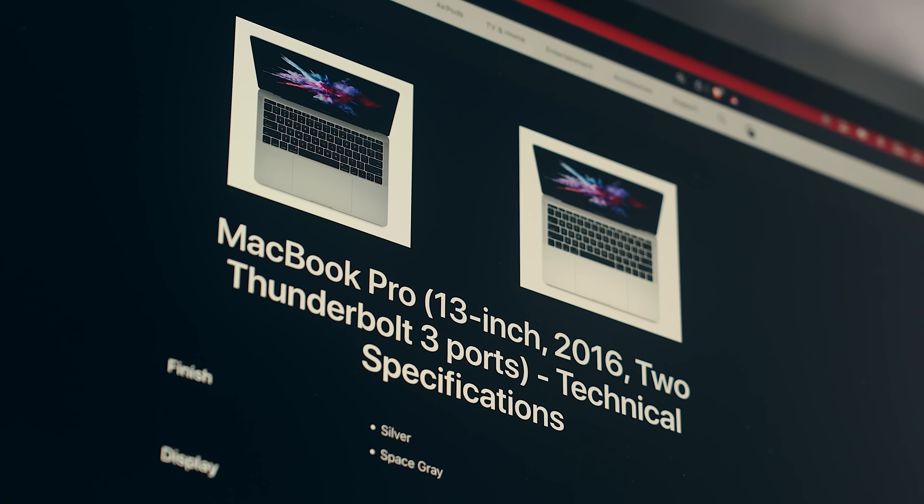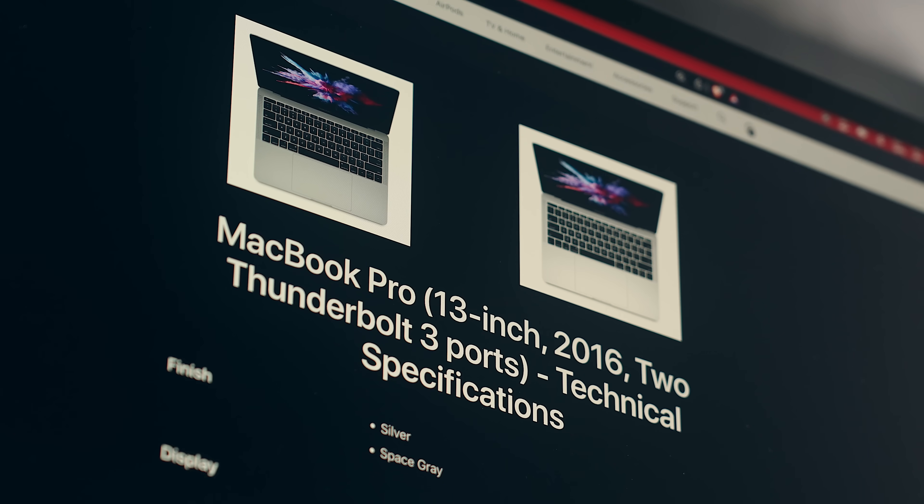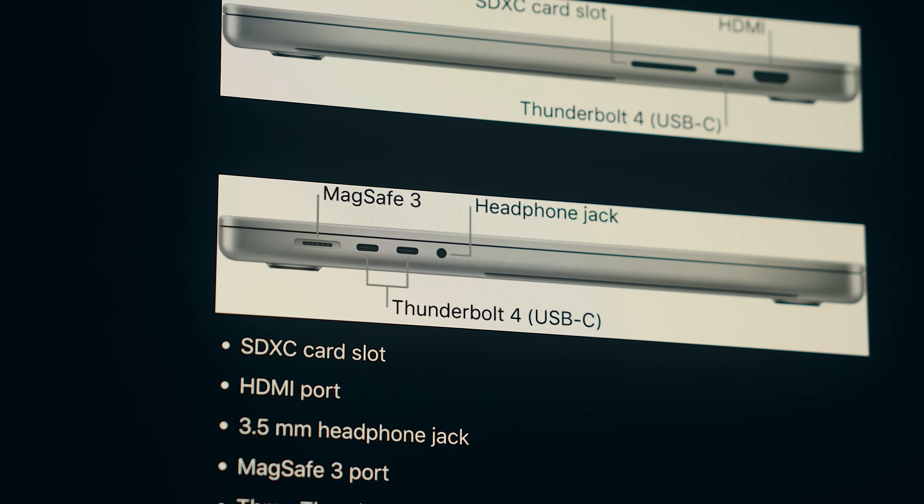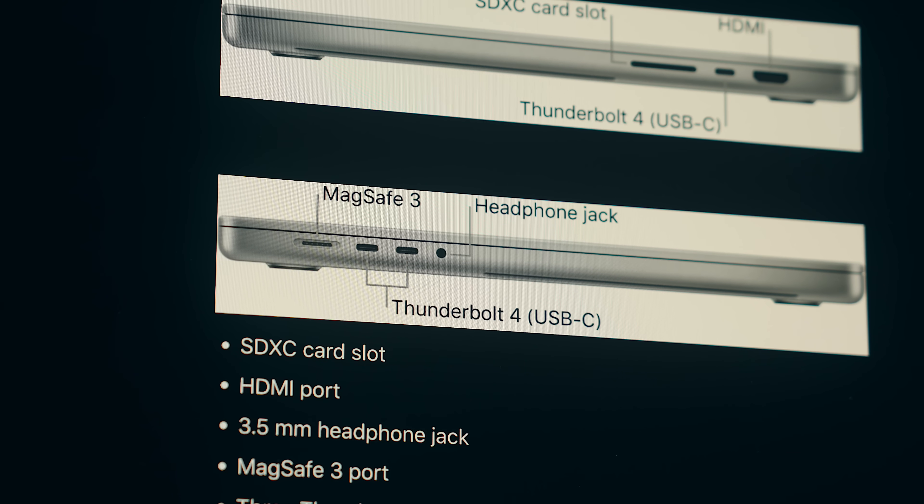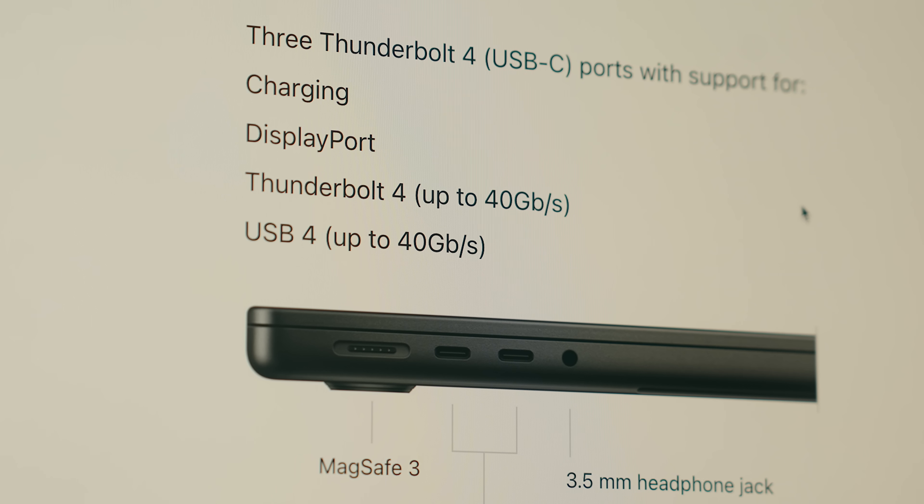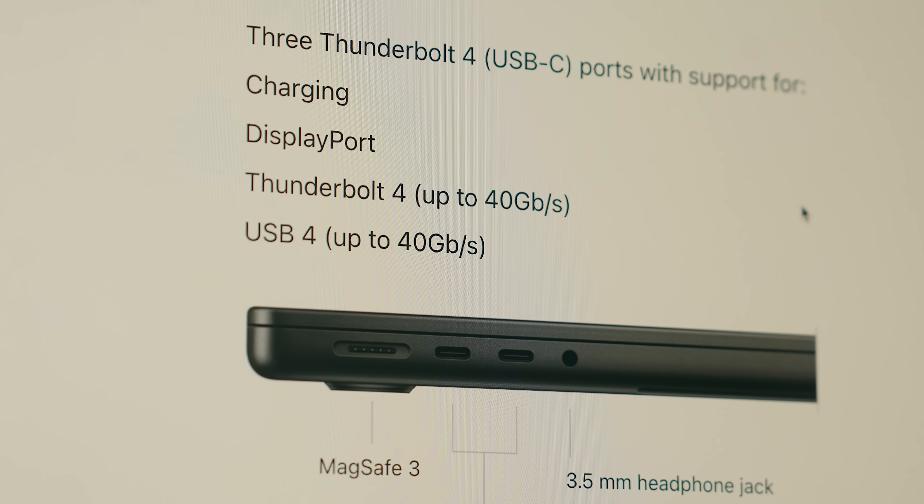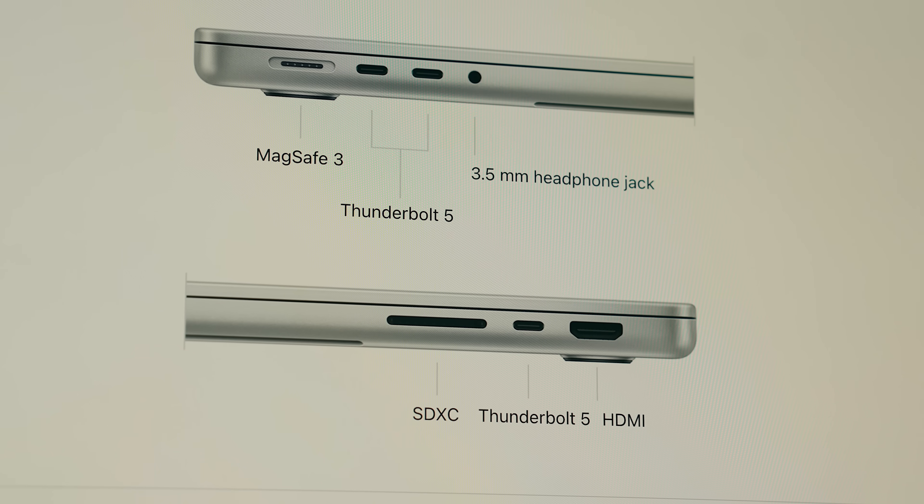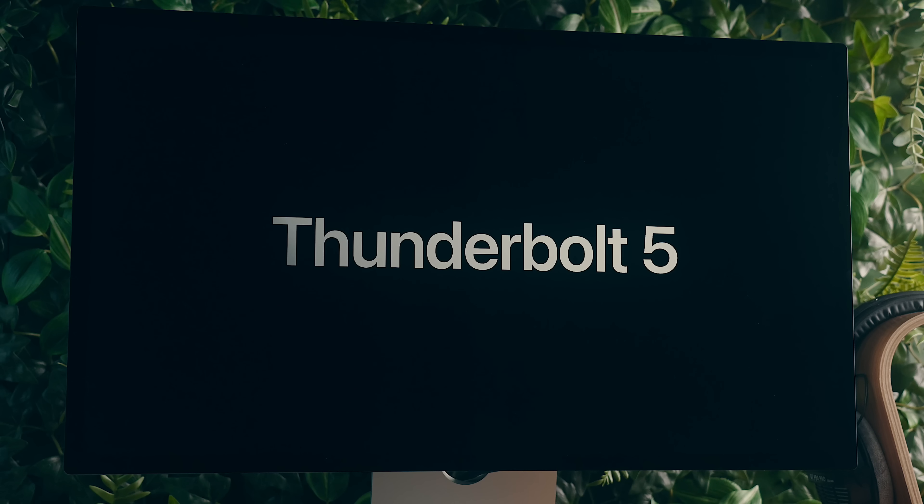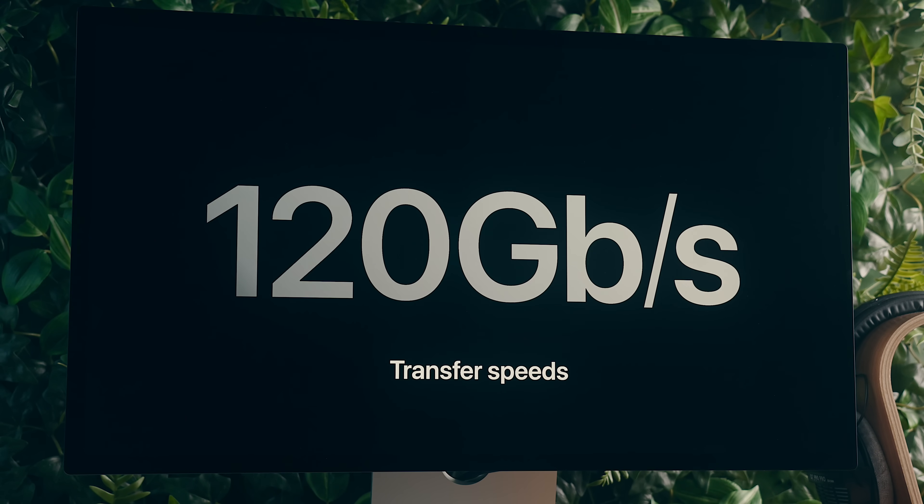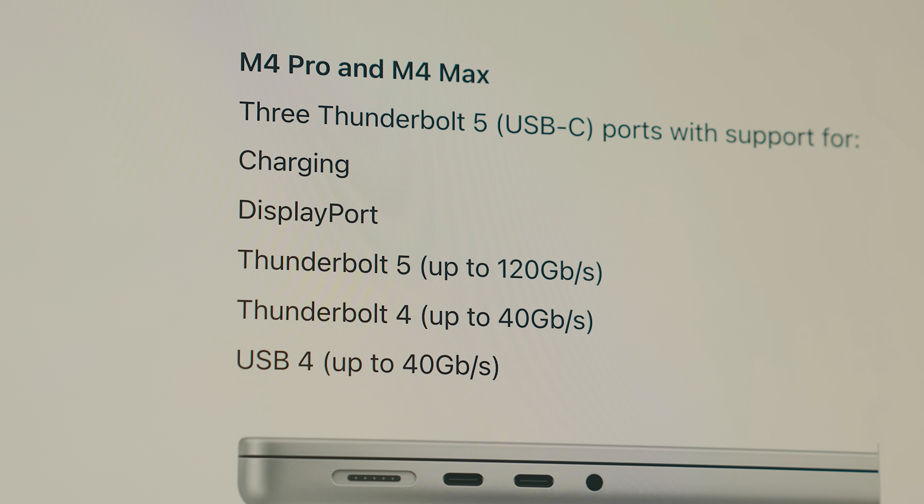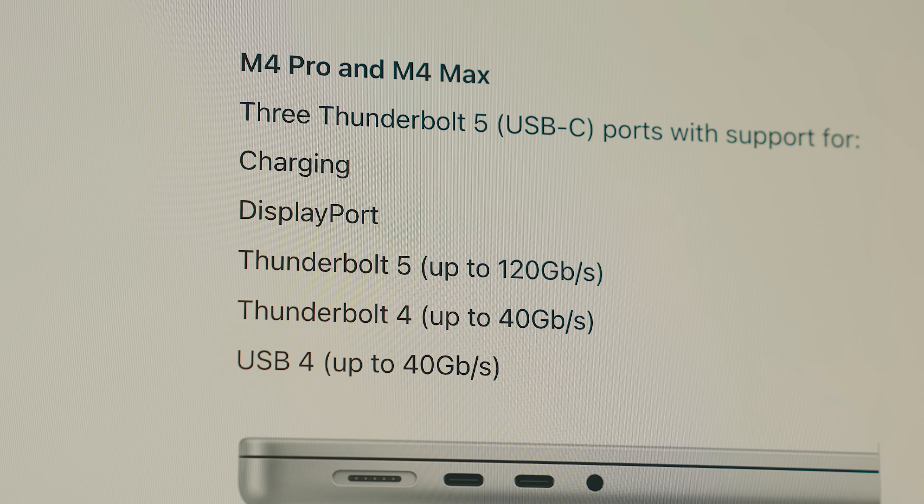For the past eight or nine years, Apple has been running USB-C ports with Thunderbolt 3 or 4 that have a max transfer speed of 40 gigabits per second. But new this year is the introduction of Thunderbolt 5 that can potentially reach between 80 and 120 gigabits per second, which is a huge step forward.